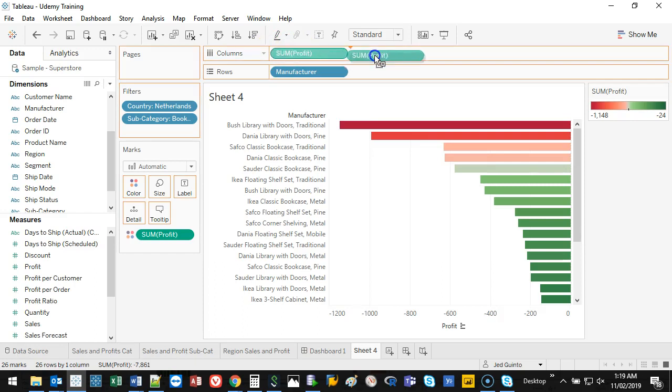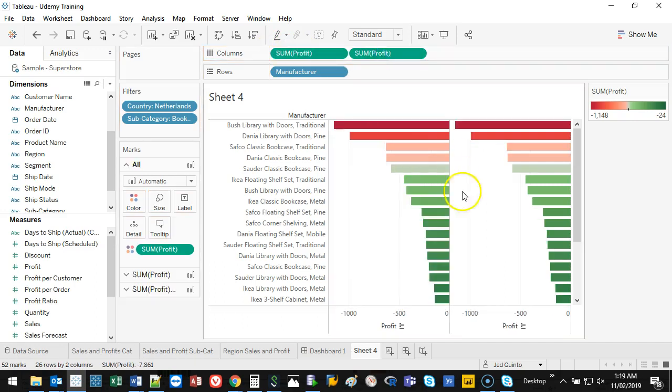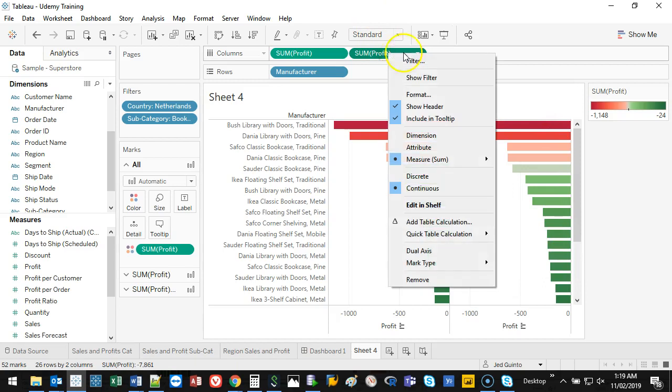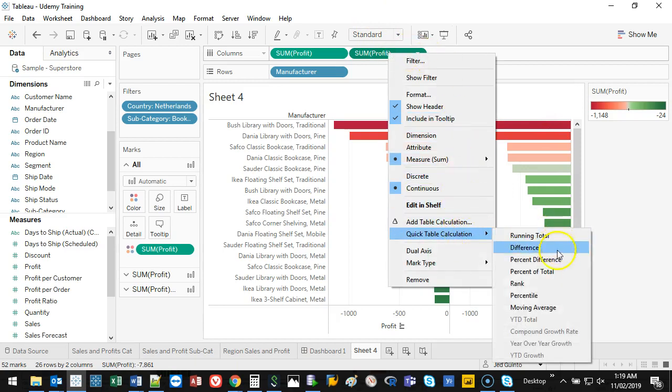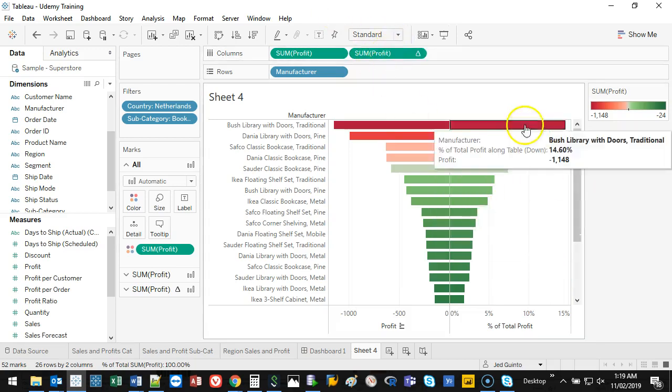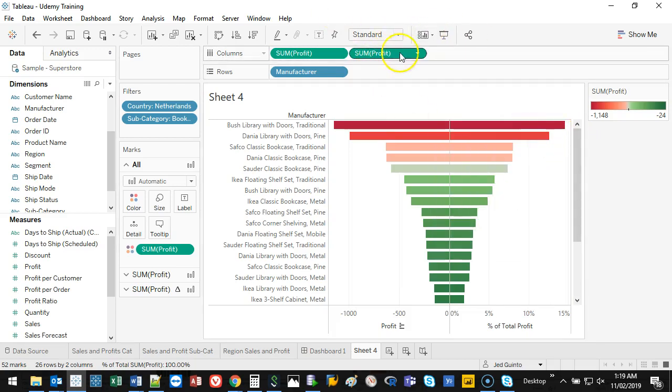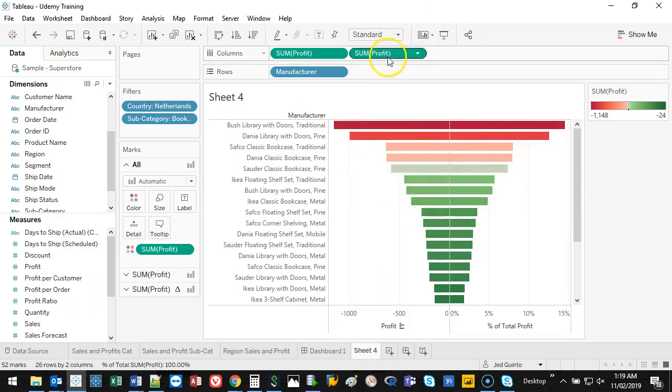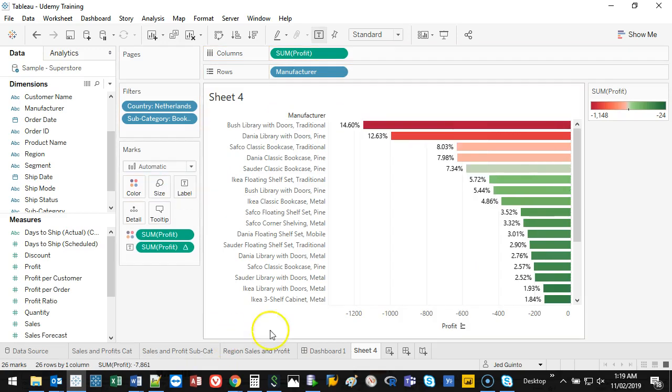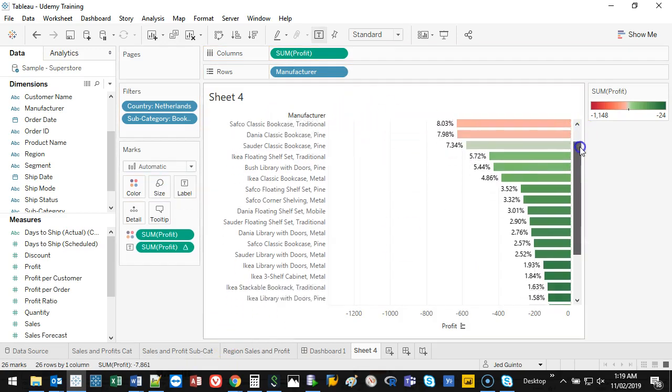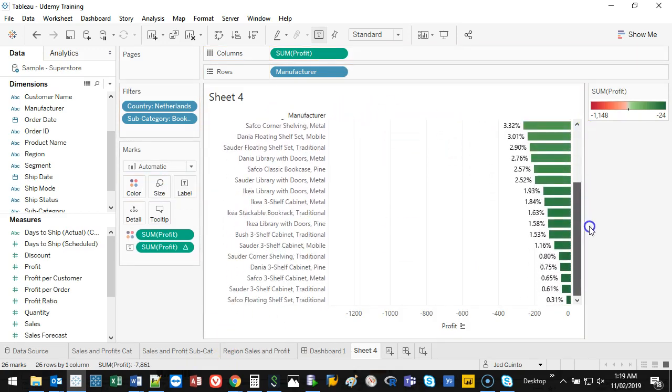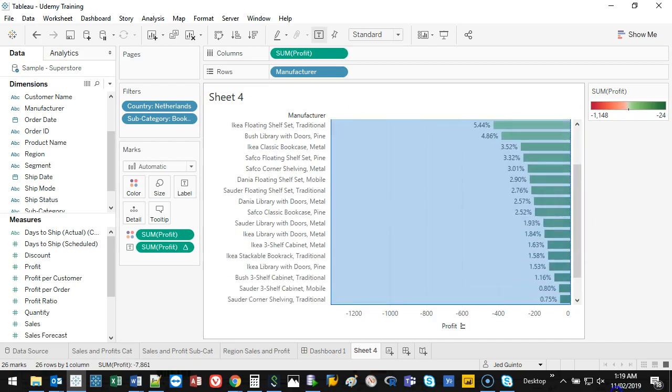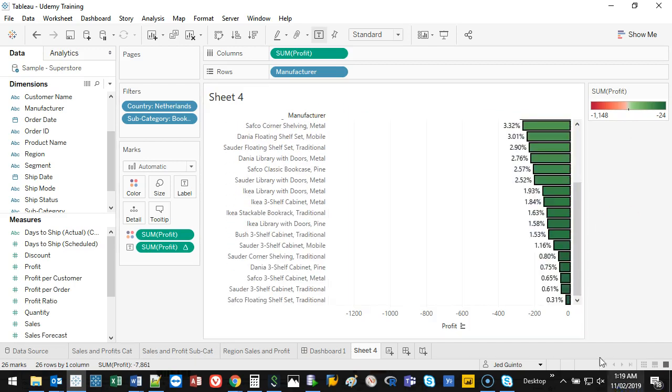I'm going to grab profit, I'm going to duplicate it, just hold control on the keyboard. So now I have two. I'm going to right click on this, I'm going to go quick table and I'm gonna go percent of total, and I want this as a label on this one so I'm going to move this one to label.